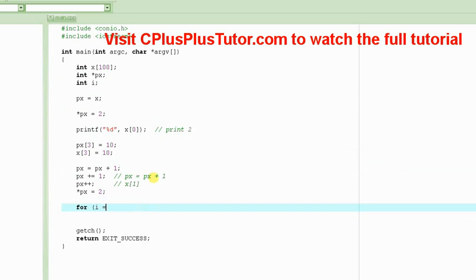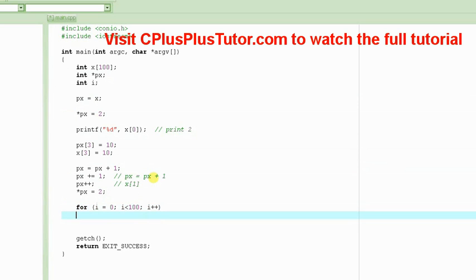what we could do is for I is equal to 0, I is less than 100, I plus plus, and